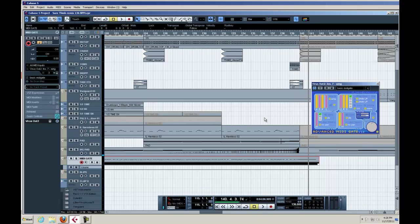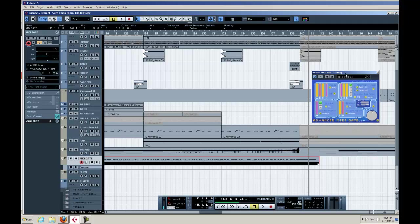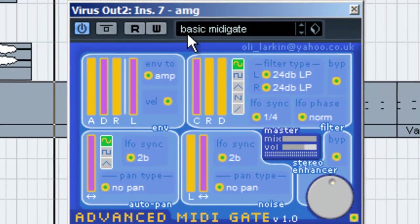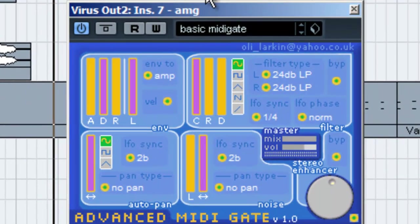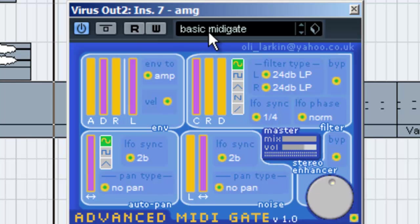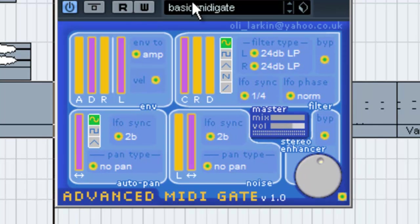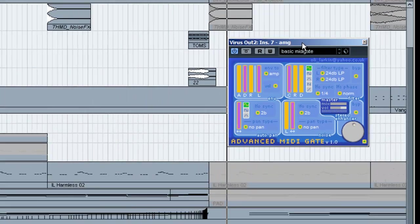Hey, how's it going everybody? Today in this quick video we're going to talk about a really fun tool that's out there available online for free called the MIDI Gate. It's kind of an oldie but goodie.